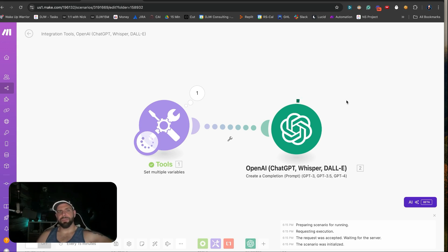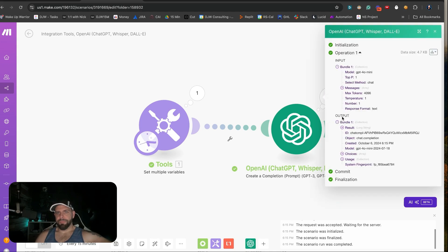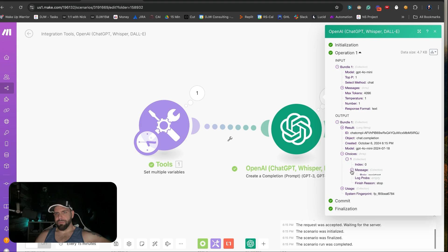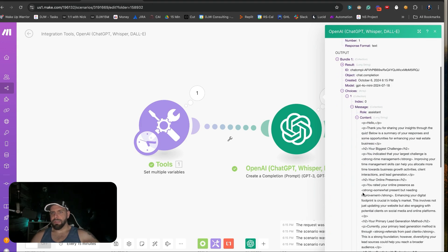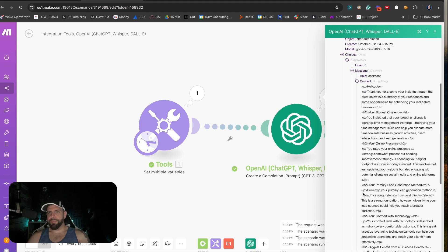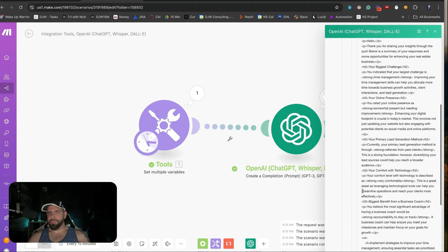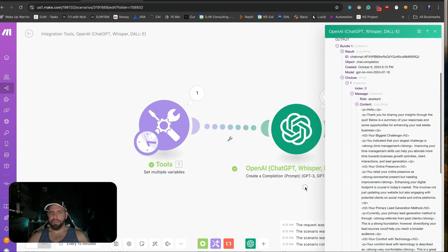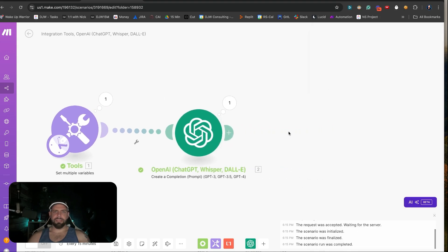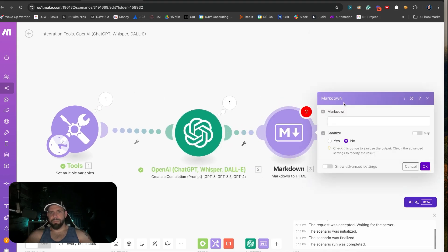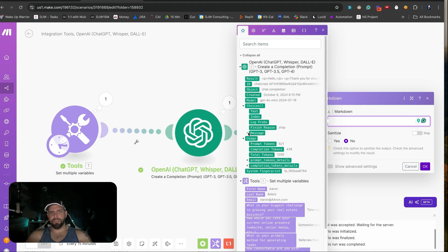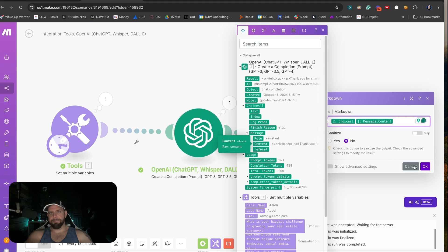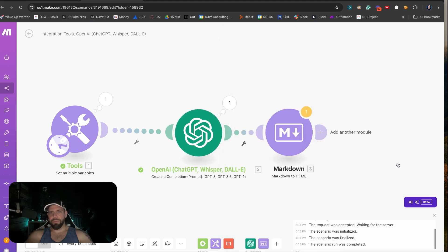We run it and can look at the choices. Messages one, role assistant — that is looking pretty good. Now what we can do is take this and use the Markdown to HTML module. We feed in the choices from ChatGPT just like that, and now we have it populated.